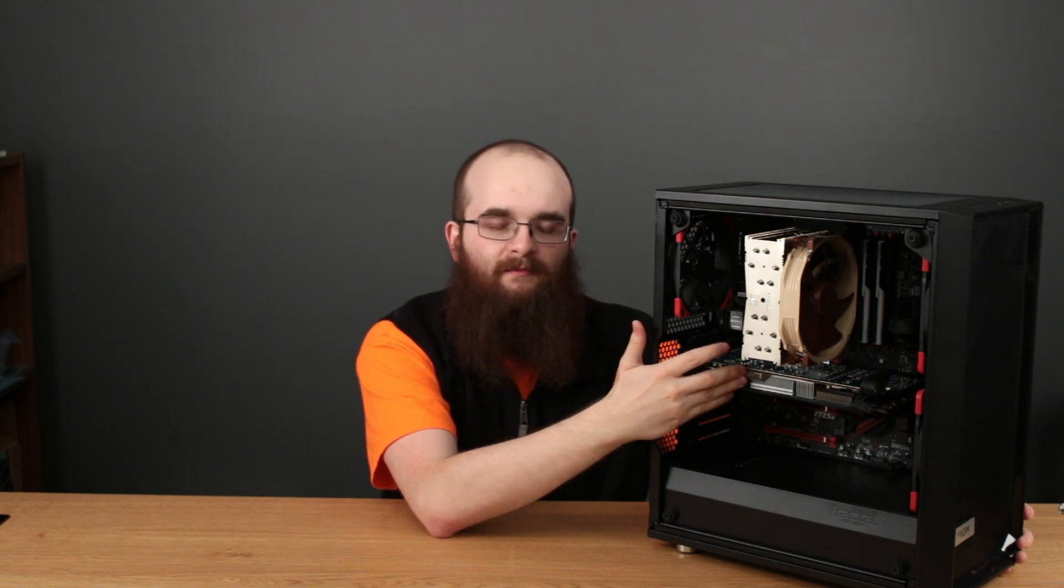Right now I have a 7970 gigahertz edition installed. This is a Gigabyte Windforce card and it's pretty obnoxious when it's running at full power. It's developed some pretty terrible coil whine over the years and it's kind of just running out of life. And this card I bought as a clearance item so it's never been quite 100%, it's never been a full 7970.